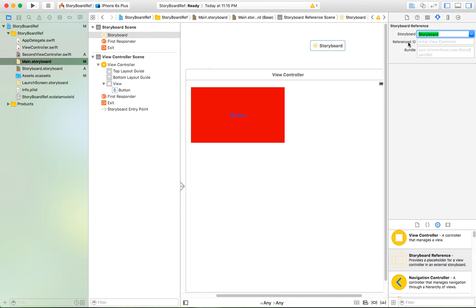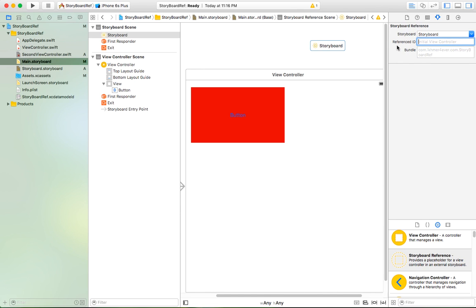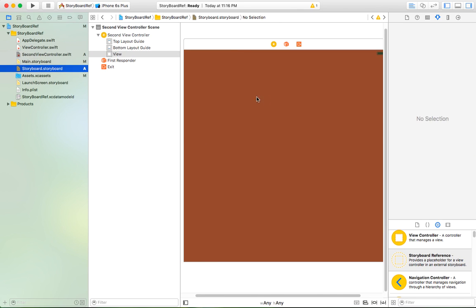This is the name — storyboard name. That means you need to link this reference to your target storyboard by entering the storyboard name here. And one more thing is the Reference ID. What Reference ID means is that when you make an action or event tied to this storyboard reference, it will link to a specific view controller in that storyboard.